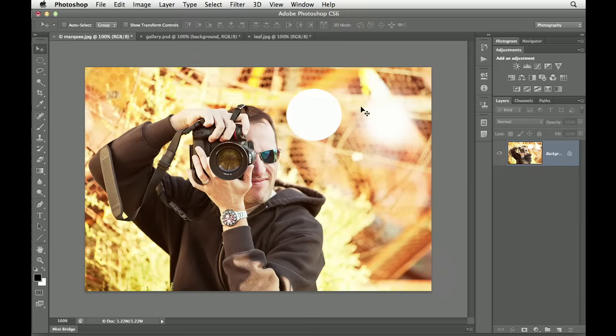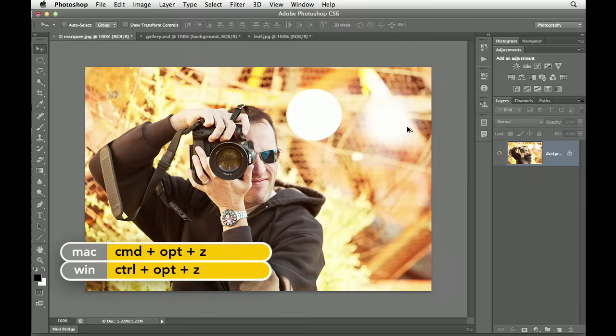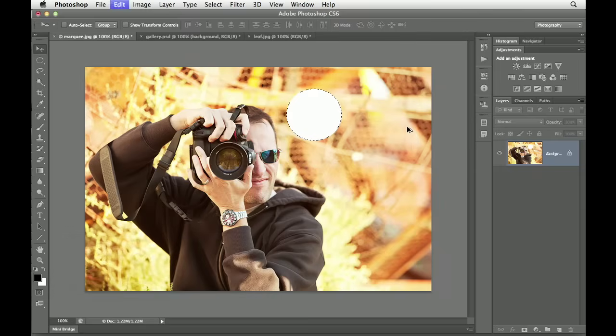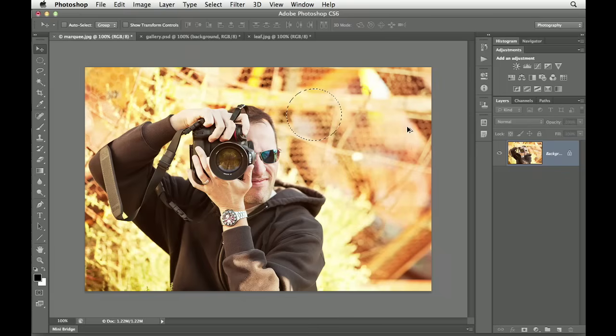I need to remove both of these little things that I've done here. To do so, press Command, Option on a Mac, Control, Alt on Windows, and then tap the Z key in order to step backwards.